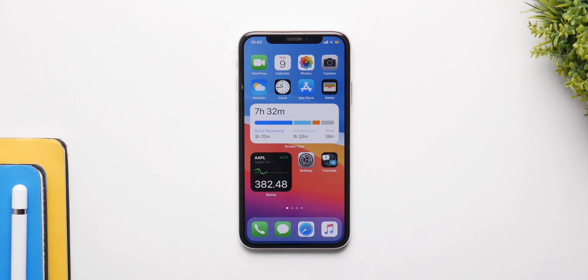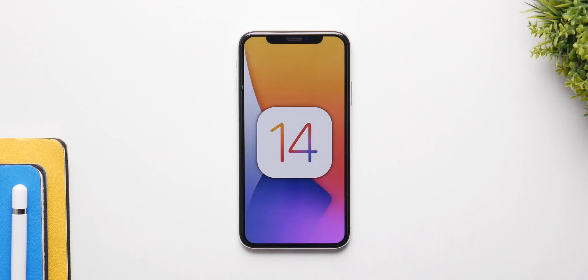That was a quick overview of all the new features in iOS 14. If you want to know more about the other features and the hidden features, I have already made videos on that, which I will link down in the description. But let's talk about the update itself and if you should install it or not.